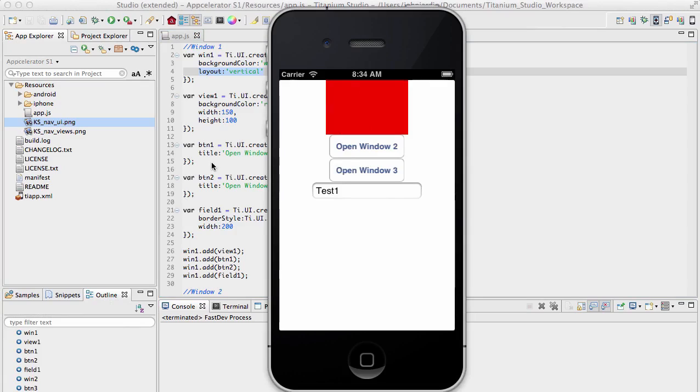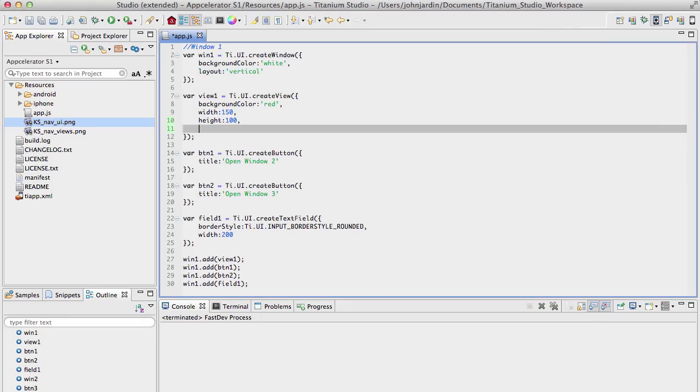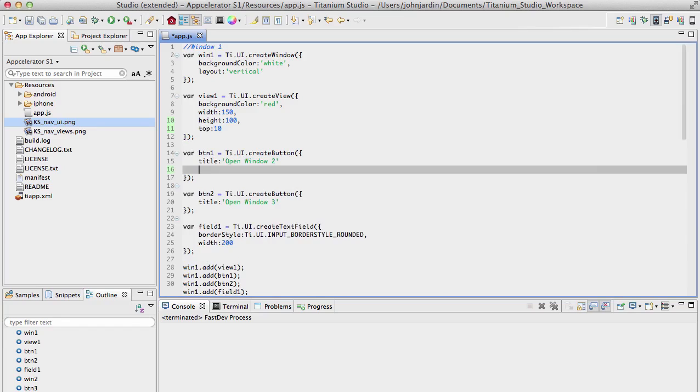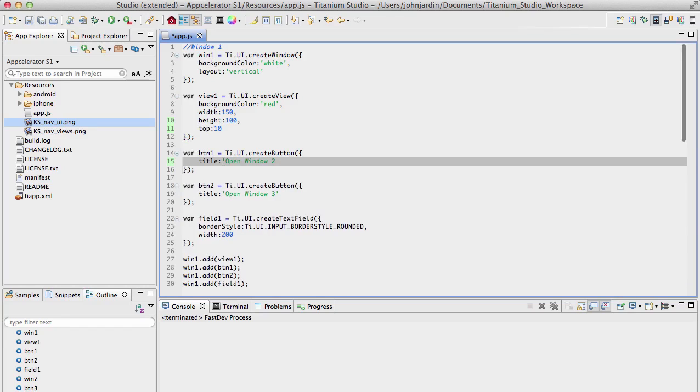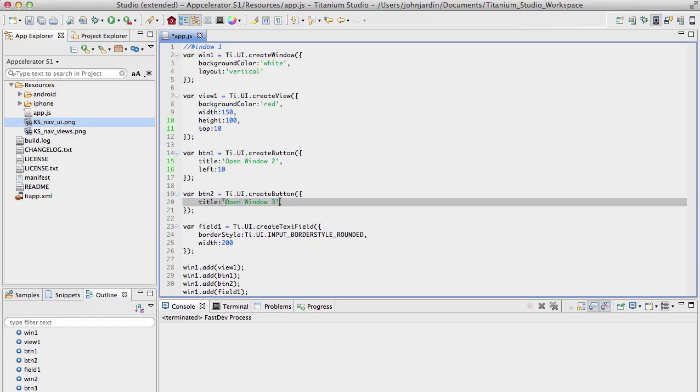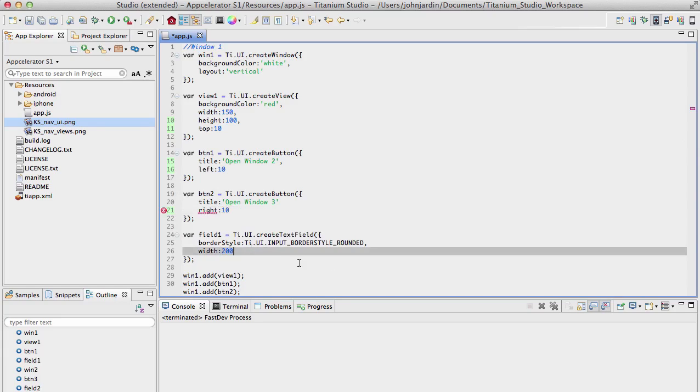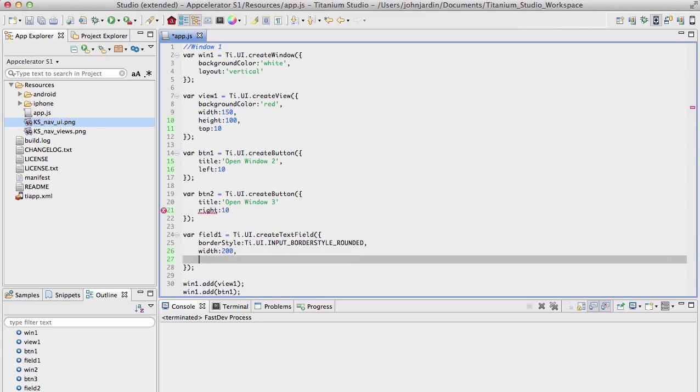And we can do that by going, let's say, view1, we can go and say, fine, I want to place this 10 dp from the top of the parent window. For button1, we want to place button1 10 dp from the left. And you'll notice I'm not specifying dp, it's because density-independent pixels are the default unit of measure when working with top, left, right, and bottom. Button2, we'll say right 10. And field1 will specify top 20.